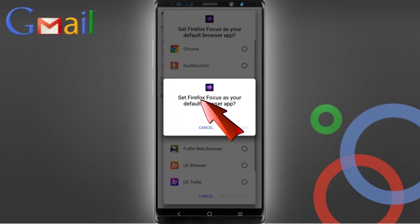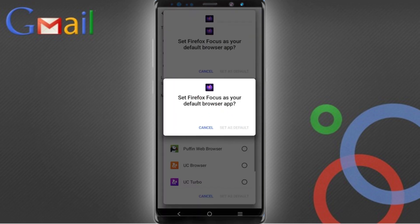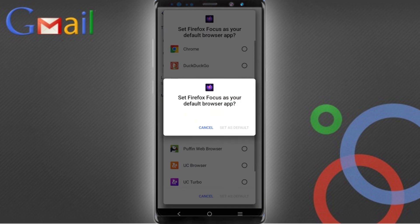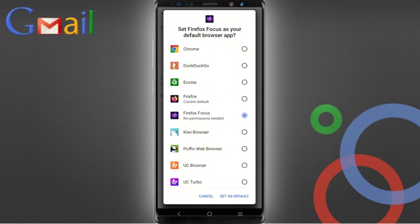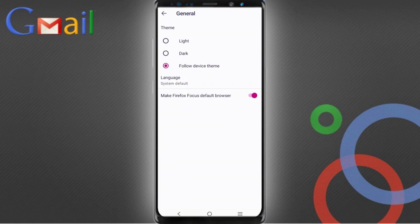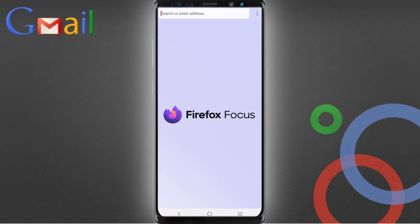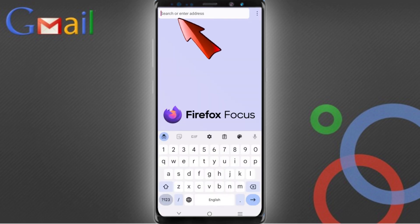Set Firefox as your default browser, select Firefox Focus, and then tap on 'Set as default browser'. You can see the Firefox Focus browser is now set as default. Now go back.